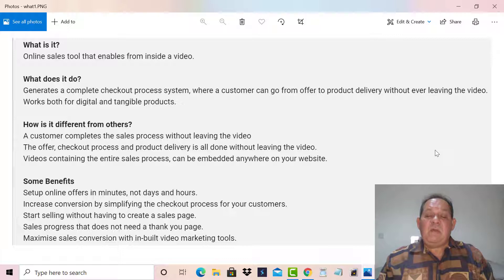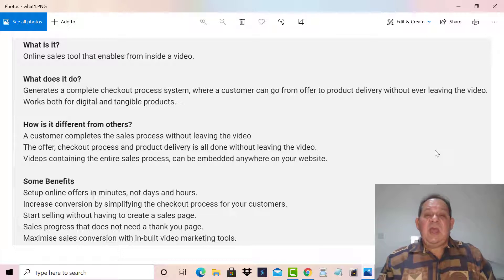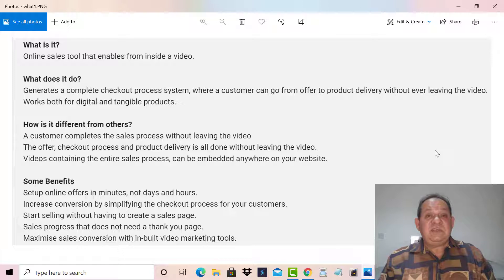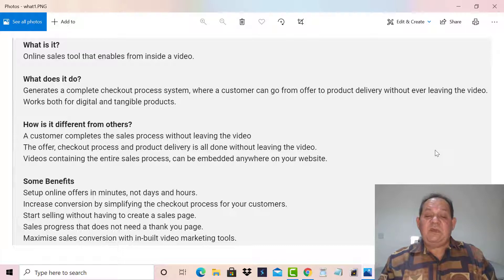a complete checkout process system where customers can go from the offer to the product delivery without ever leaving the video. It works both for digital and tangible products. How is it different from other software or other plugins? Because this is a WordPress plugin, so you must be a WordPress user. But this is an amazing tool.